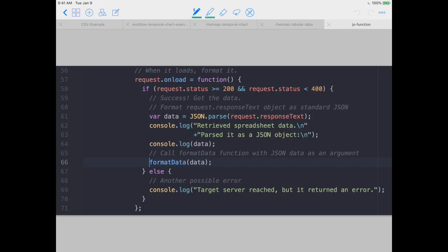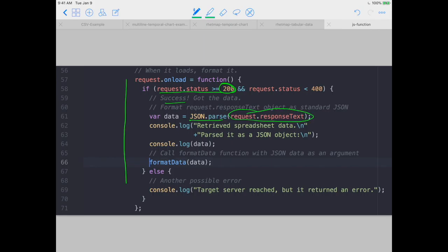Another thing to mention before we go is how I go from getData to formatData. There's a request I send to Google essentially, and if that request to get the data is successful - coded as 200 success - I format the data as a JSON object. Here's where I get the response request data, put it in a text format, parse it as JSON, and store it under the variable keyword 'data'. Then I pass that as an argument to formatData. This is just a warm up until we get to the code - so let's go and start reading the data processing code in this episode.